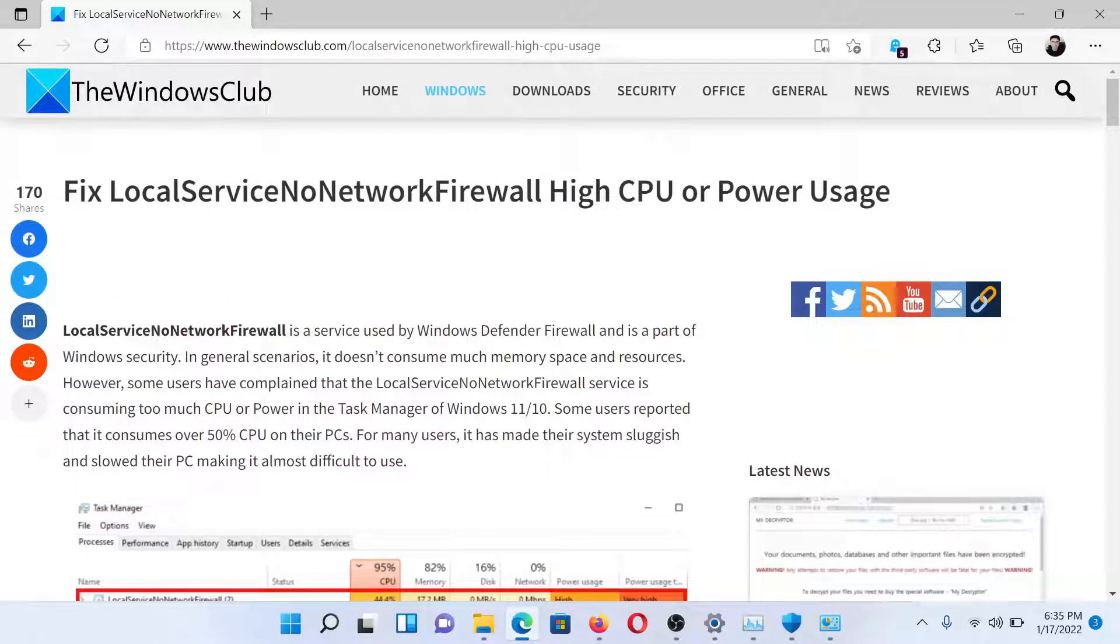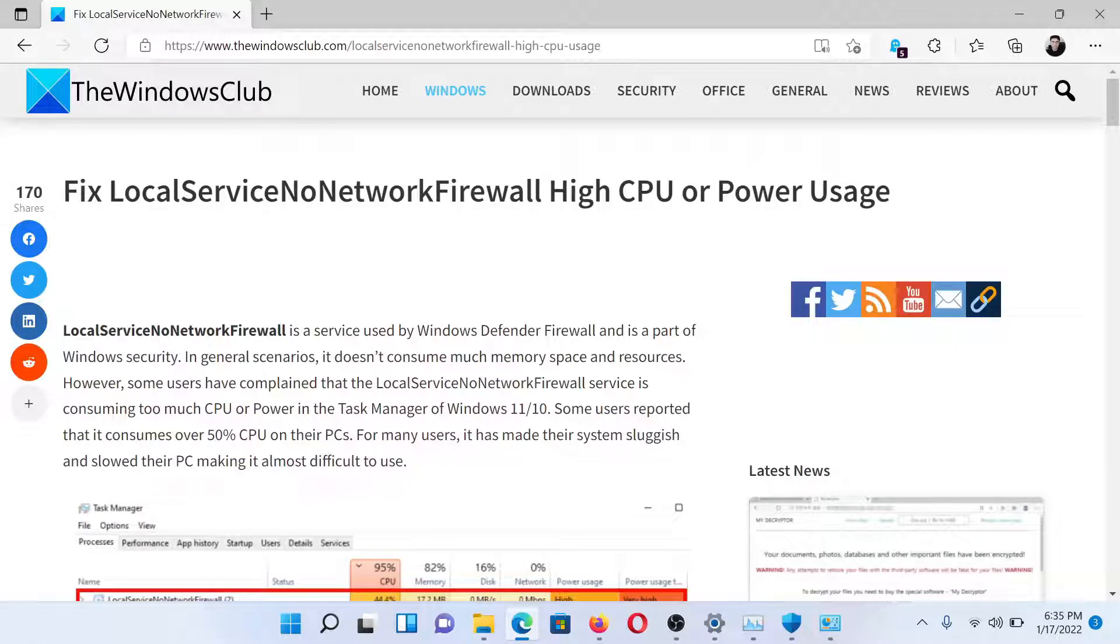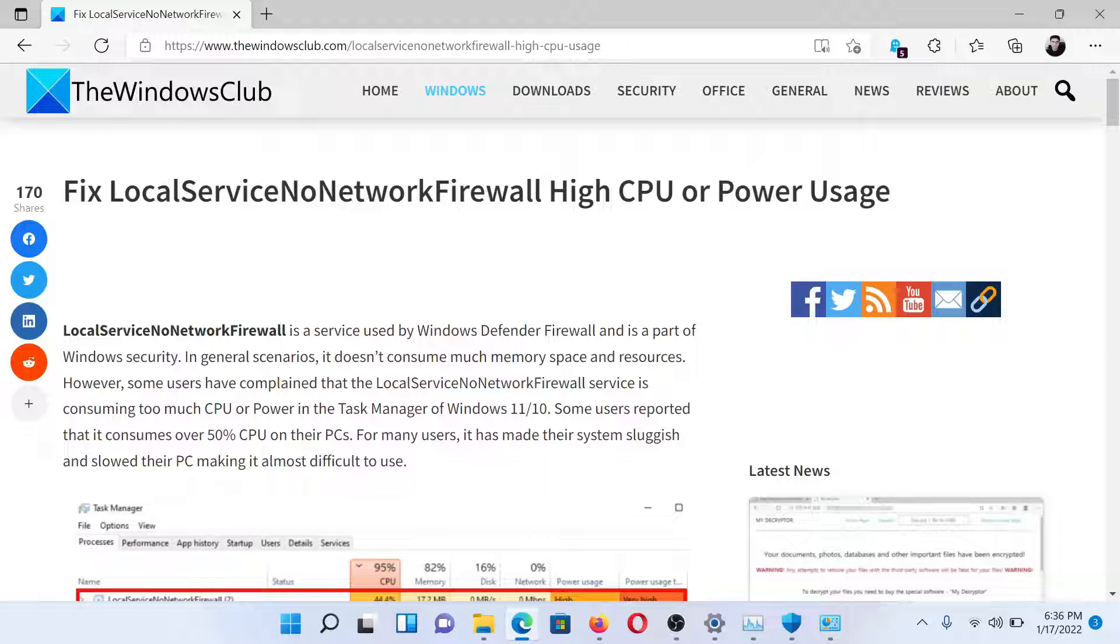Isn't this easy and interesting? If you have any doubts, please go to the original article on The Windows Club, scroll down to the comment section, and write your query. We will surely answer to it. Do not forget to subscribe to the channel. Thank you for watching this video, have a nice day.